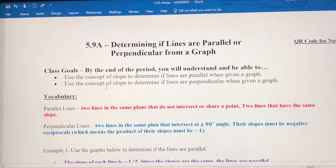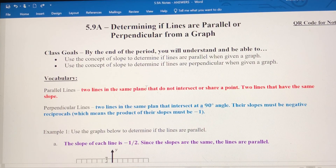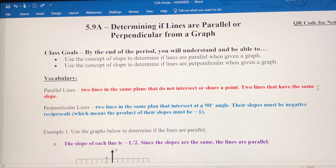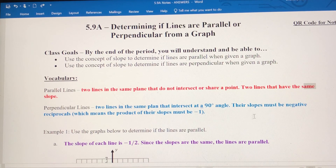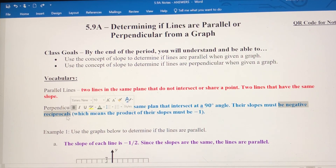So when determining if lines are parallel or perpendicular from a graph, use rise over run to find the slope. For parallel lines, the slopes have to be the same. For perpendicular lines, the slopes have to be negative reciprocals.